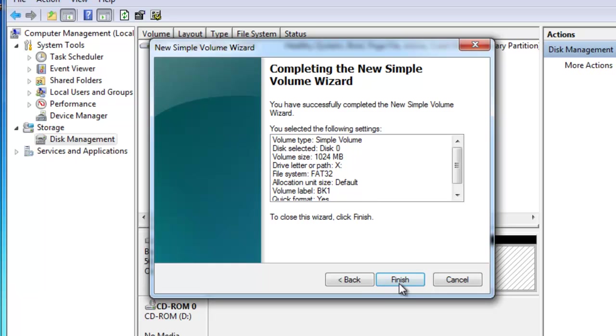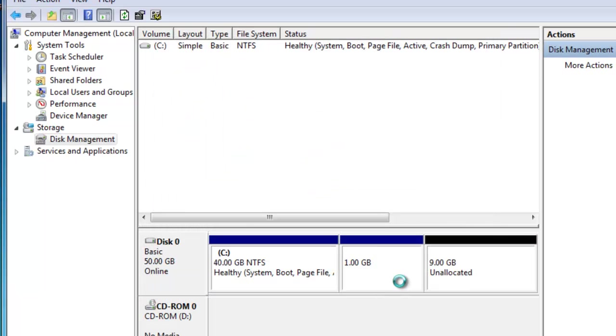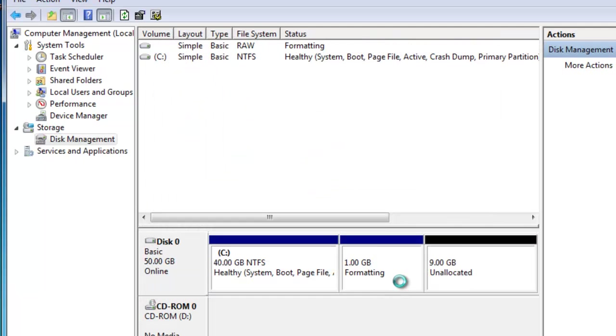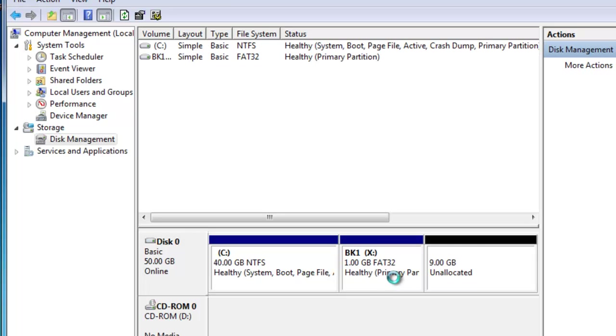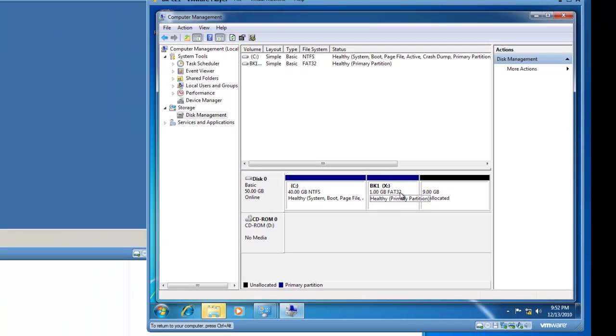And I've got a summary page. I'll click on finish, and now my partition is being created, and it's got a quick format, and it's FAT32, and it's healthy.